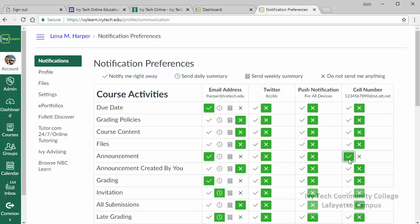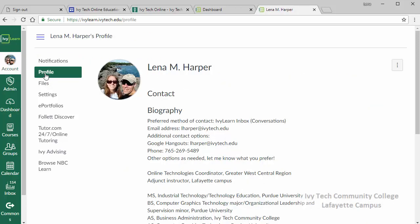Lastly, we strongly urge you to set up your IvyLearn profile. Click on profile, then add a picture by clicking on the round icon, and click on the icon in the upper right corner to edit your profile. We recommend adding a short biography telling your teachers and fellow students a little bit about yourself, which can be particularly important in online classes where you may never meet one another face to face.